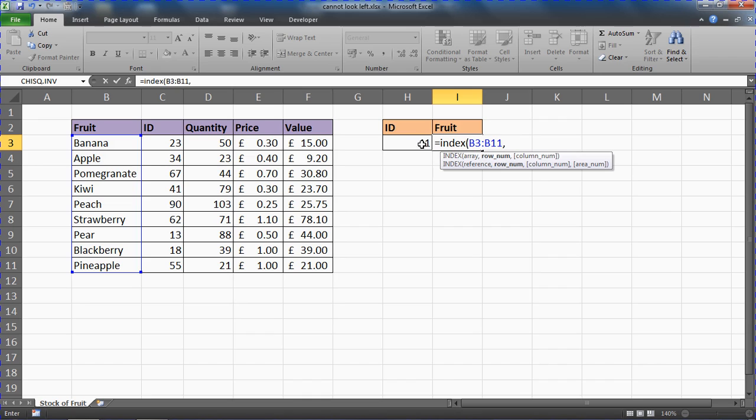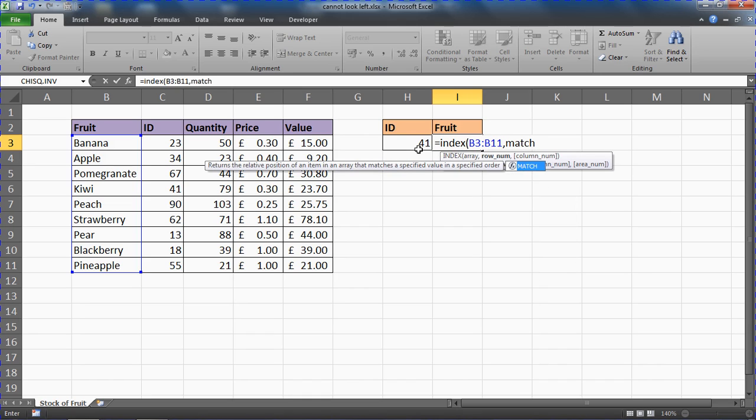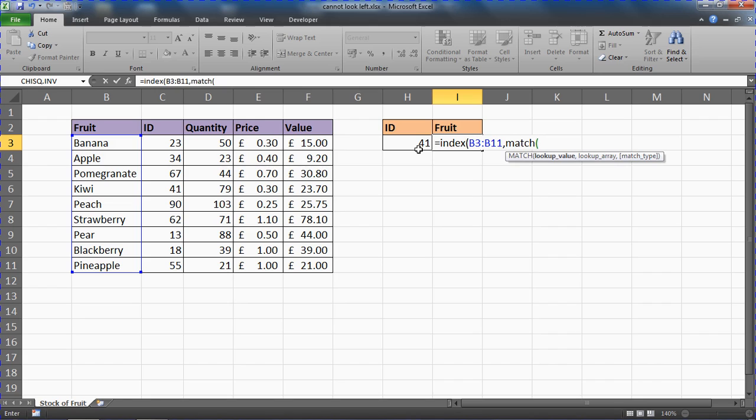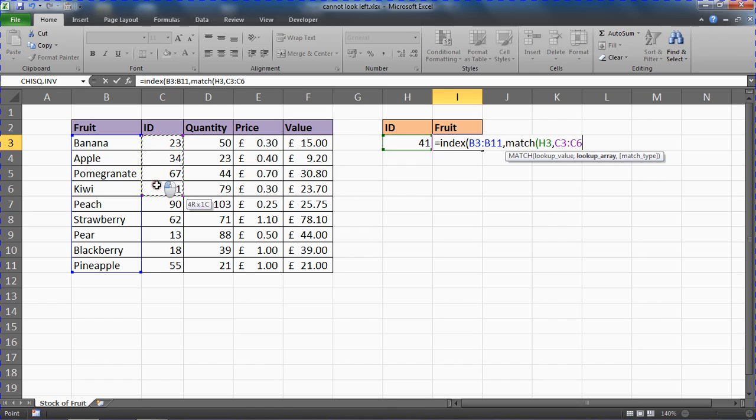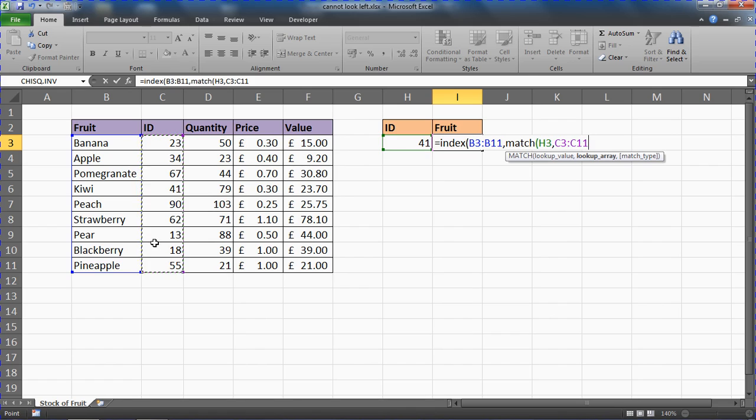Well I do right now—it's the fourth one—but I need it to react to wherever somebody types in there. So I'm going to put MATCH. We're going to get MATCH to find the row number for us. MATCH asks you what should I look for, so look for cell H3, the contents of H3 please—ID 41. Comma, lookup array—where should I look? You can look in this range here, C3 to C11.